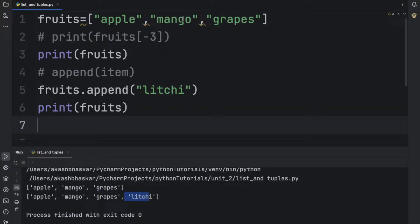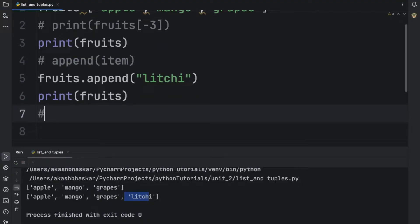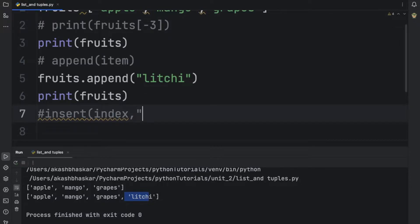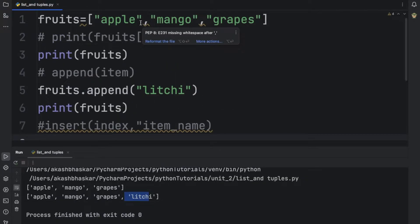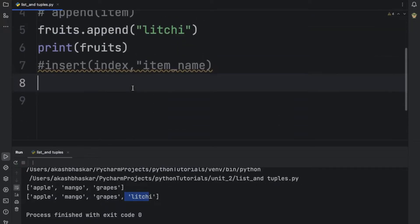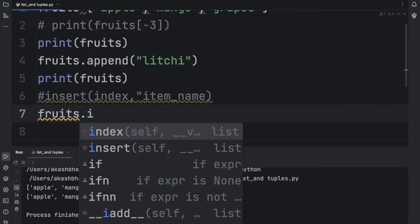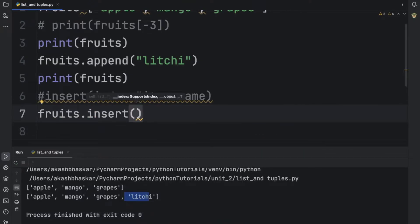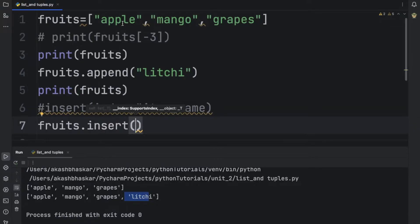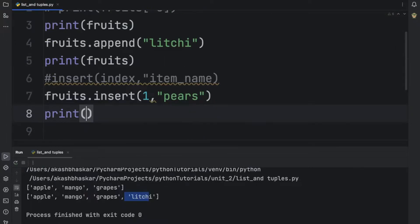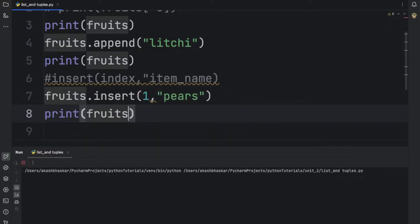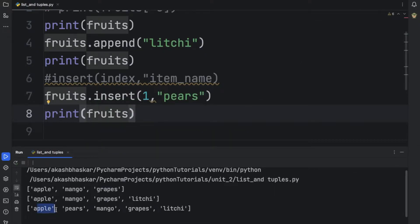But what if we need to add an element after apple or after mango — at a specific position? In that case we use insert. The syntax is: first we specify the index where we want to insert, then we pass the item name. Suppose we want to add 'pears' after apple, which is at index 1 — we do fruits.insert(1, 'pears'). After printing, we can see that pears got added right after apple.